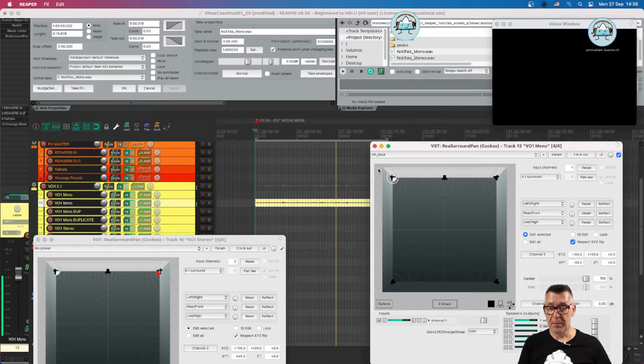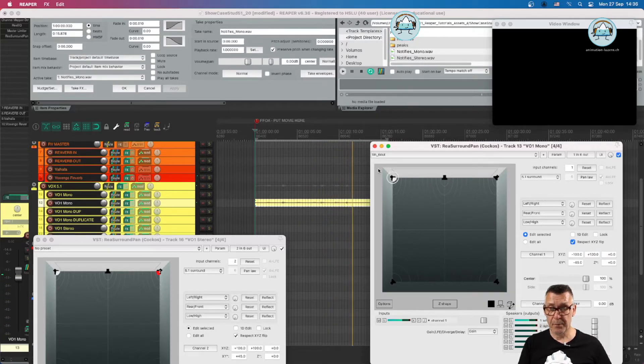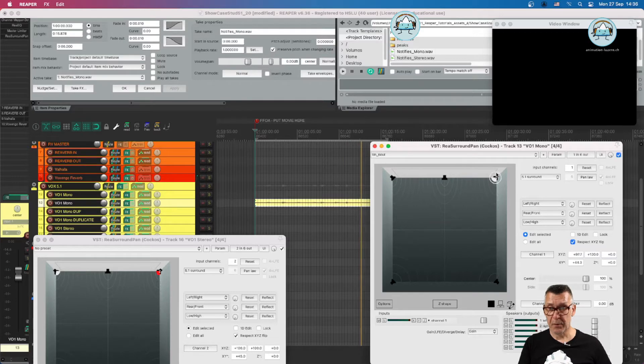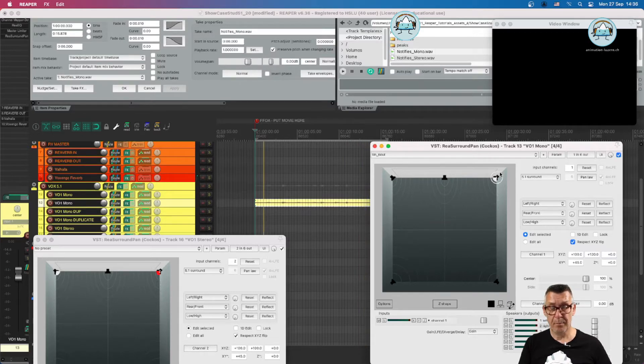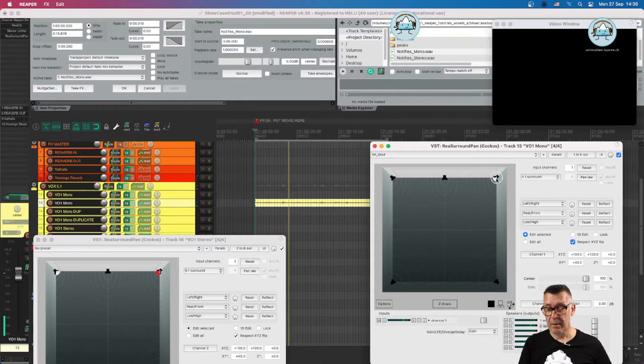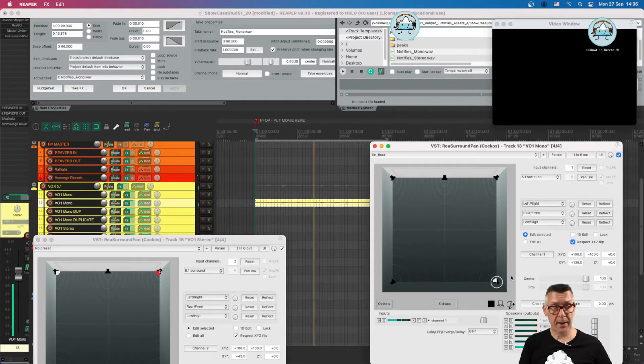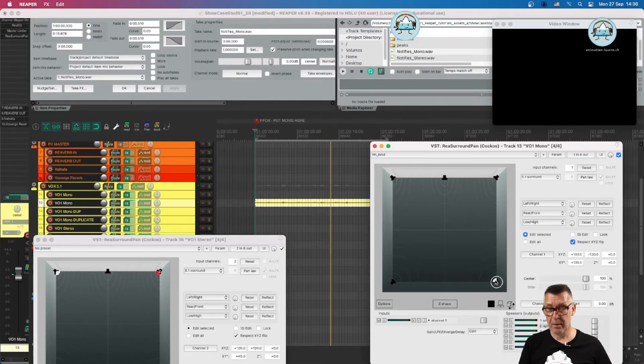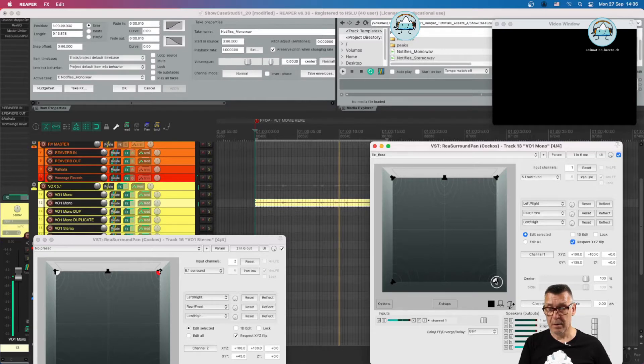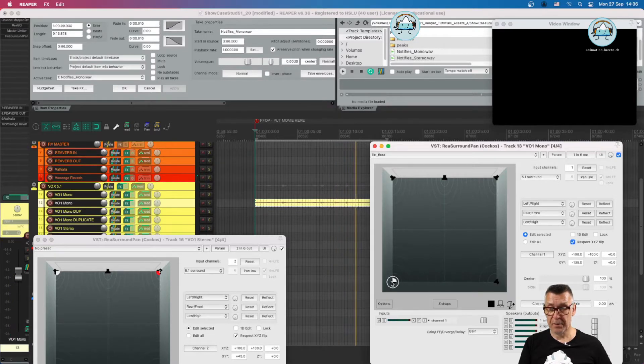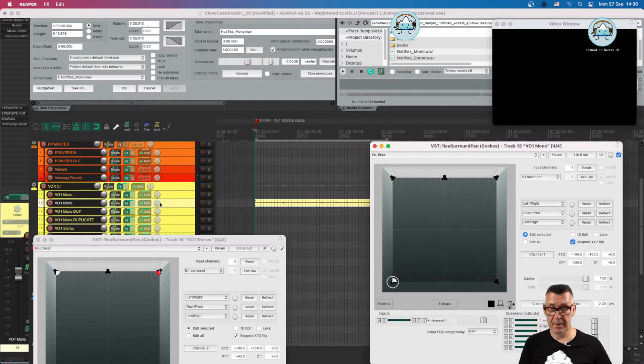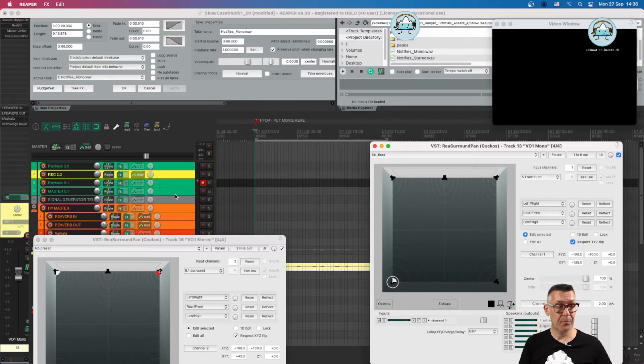We can move it to the left. We can move it to the right. And we can move it to the back. And we can move it to the other side of the surround.